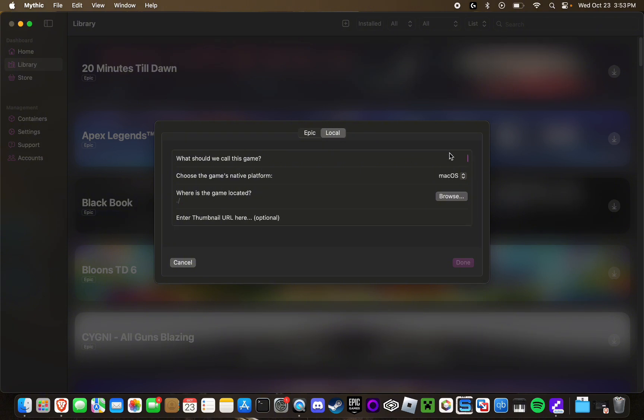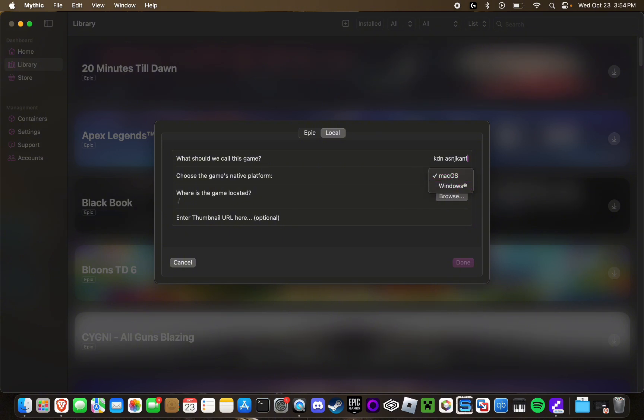From here you can set up the details for your game. Again, this will also work for launchers as well such as Steam. You can name it whatever you want in here and then set your native platform. Assuming it's a Windows game, you can select Windows. Or if you just want to launch a native Mac game through this, you can select macOS.